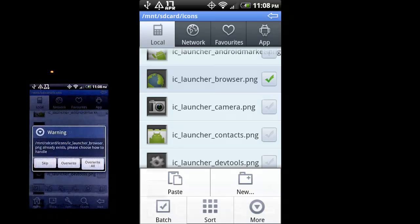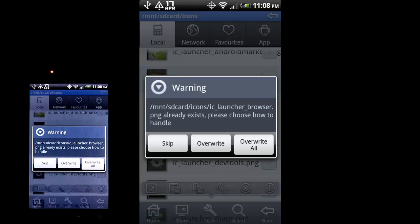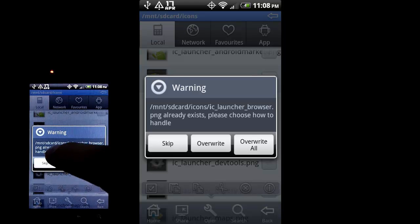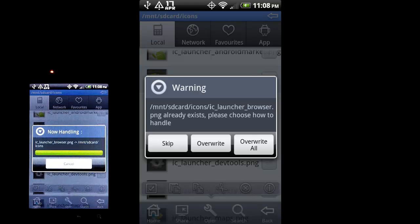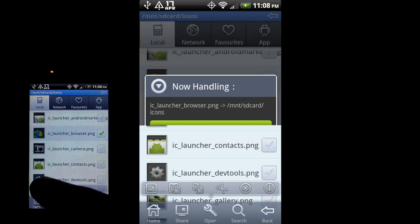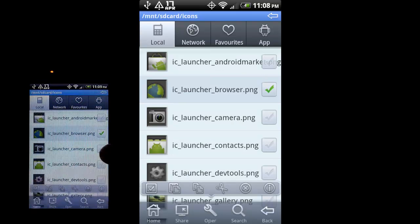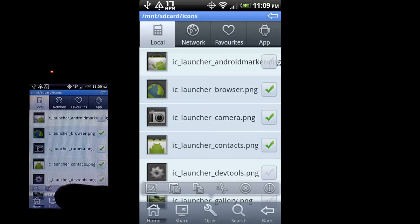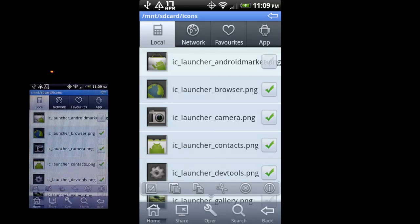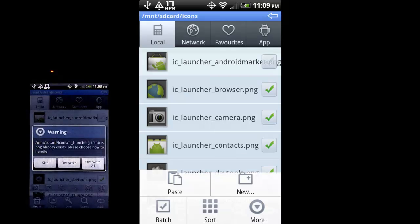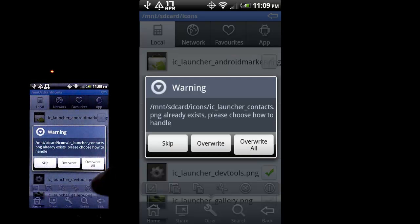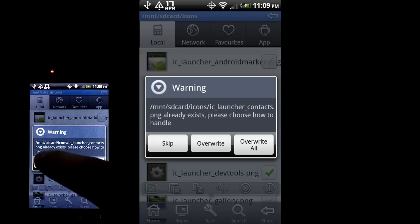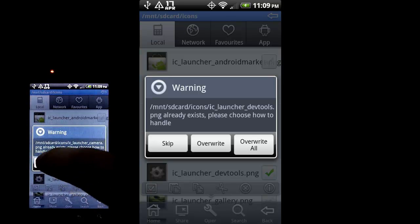If I hit paste, it'll say warning, this already exists. You can skip it, override it, override all. I'll just skip it for right now. You can do multiple files and do the same thing. Hit copy, menu, paste, and it'll again warn you that you're about to overwrite something. So I'll just do skip for all of these.